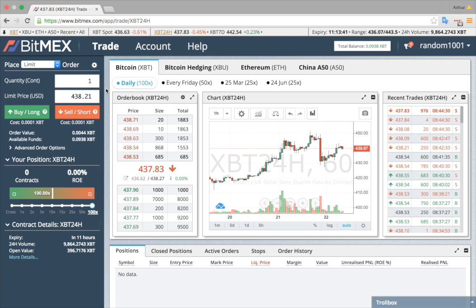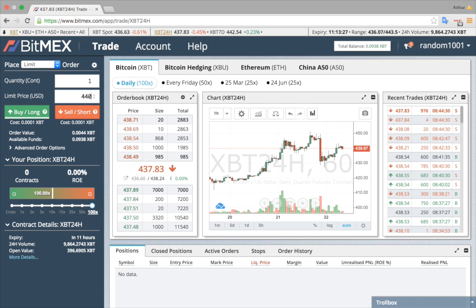A limit order is the most common order type. You can put a quantity, price, and choose a direction, either long or short. You can also click on the order book to auto-fill the quantity and price section.